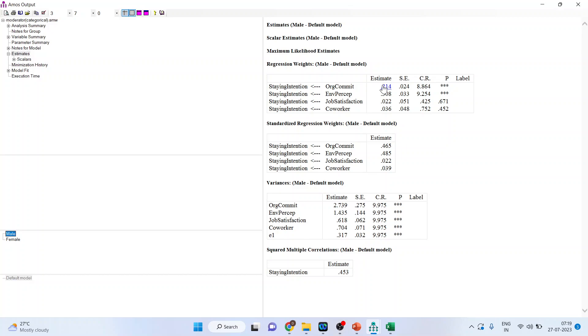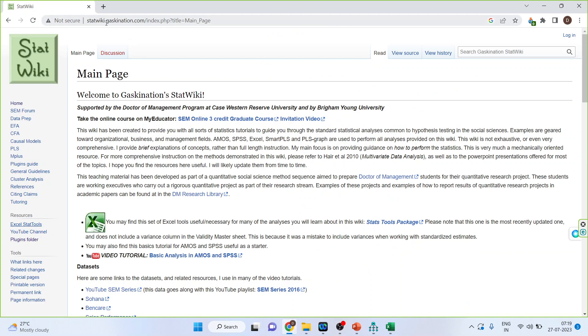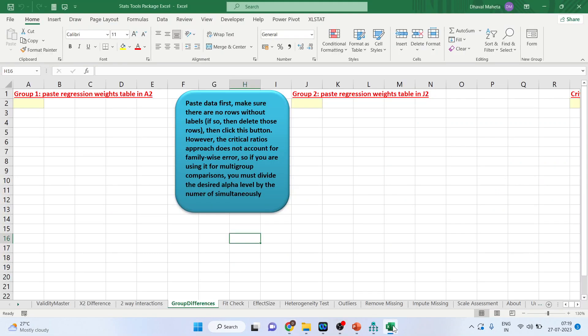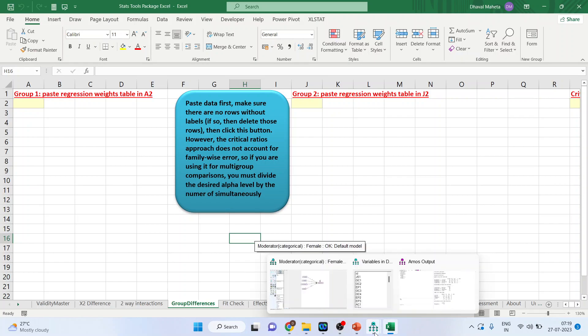So for this I will be using the excel sheet which is provided by professor James Gaskin. You go on this website stat wiki and here you click on access excel stat tools. Simply click it and the file will be downloaded. Now activate this file. And in this we are having the option of group differences.